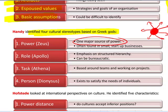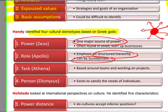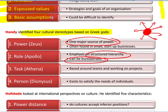The second culture is the role culture, which Handy called the Apollo culture. Typically you would find this in slightly larger organisations. Here there is an emphasis on roles and hierarchies — structured hierarchy that can be bureaucratic. You would have different pillars within an organisation, such as production, sales, and research and development. You would tend to find this type of culture in a larger organisation.